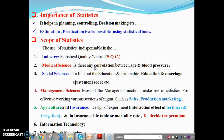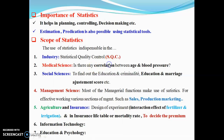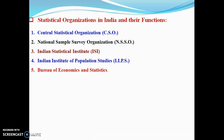Today we are going to study some important statistical organizations in India. There are five important statistical organizations in India: first, the Central Statistical Organization (CSO); second, the National Sample Survey Organization (NSSO); third, the Indian Statistical Institute (ISI); fourth, the Indian Institute of Population Sciences; and fifth, the Bureau of Economics and Statistics.